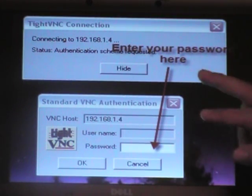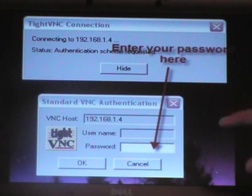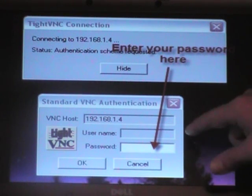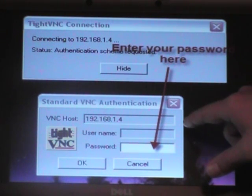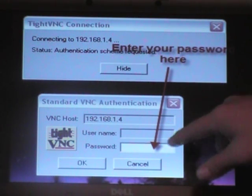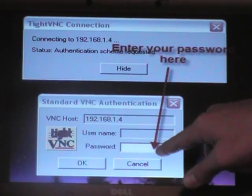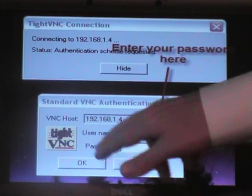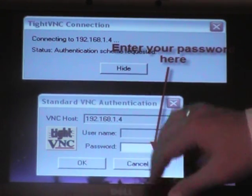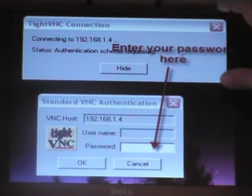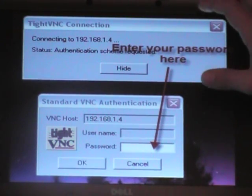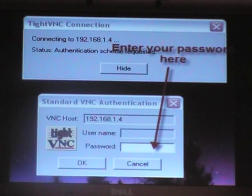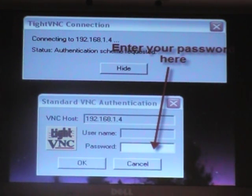Then two windows are going to pop up. First is going to be your password. Enter your password in there and hit OK. The second window is your connection wizard. It lets you know that both machines are actually running TightVNC.